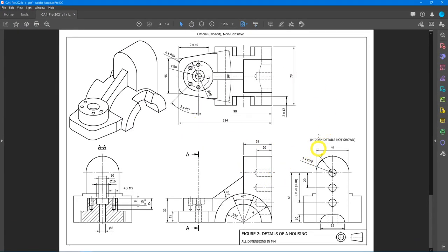This is the 2D drawing for Pre-CA4 Question 2. Let's remove all secondary features — the holes, tab hole, and ribs — and what we are left with is just this shape: a semicircle with a diameter of 44, and a rectangular shape that is 44 by 66.